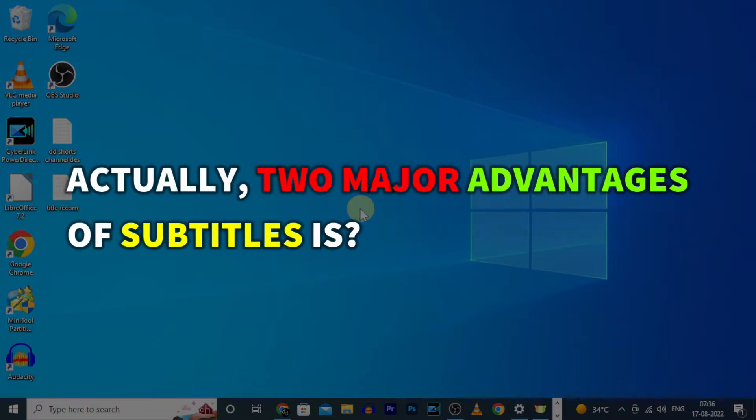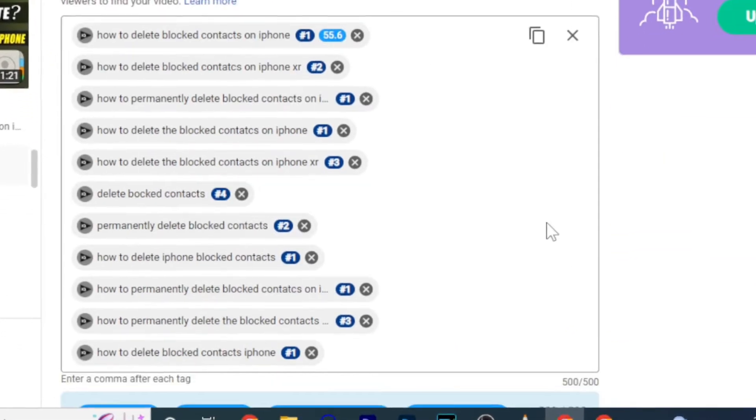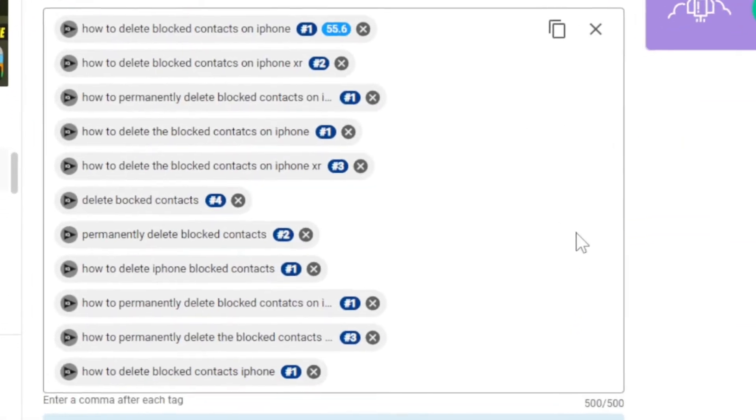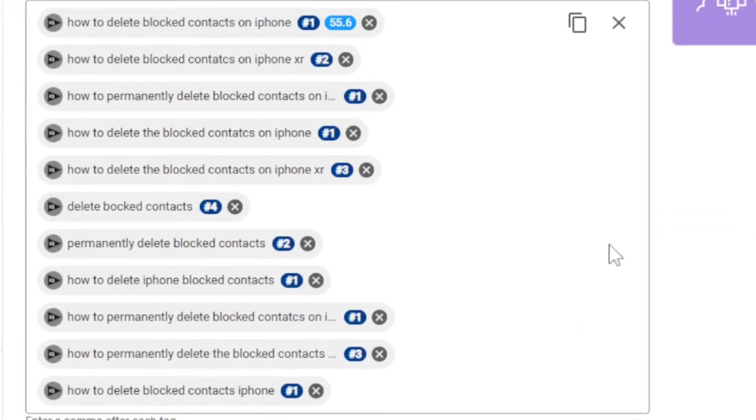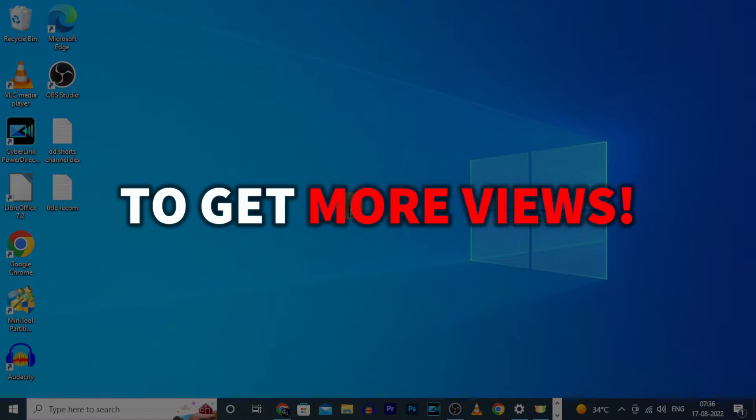Actually, two major advantages of subtitles is it helps to rank our videos on the top of search results and it also helps to get more views.